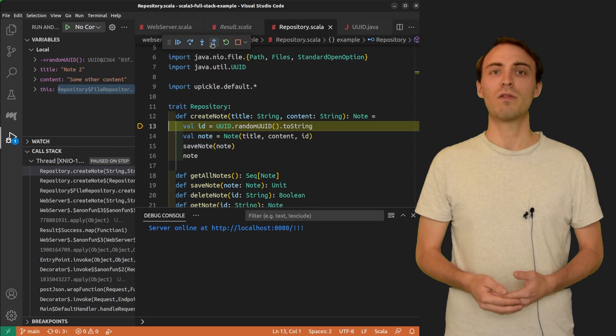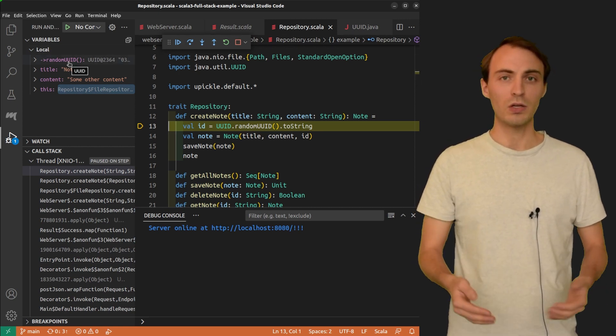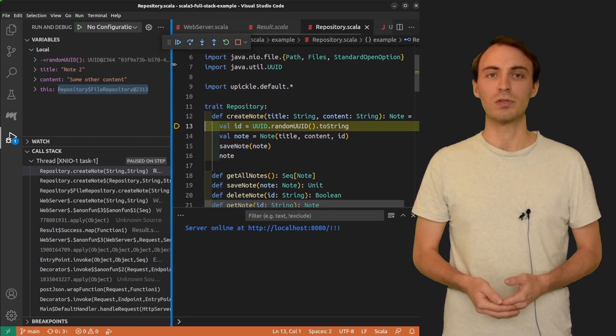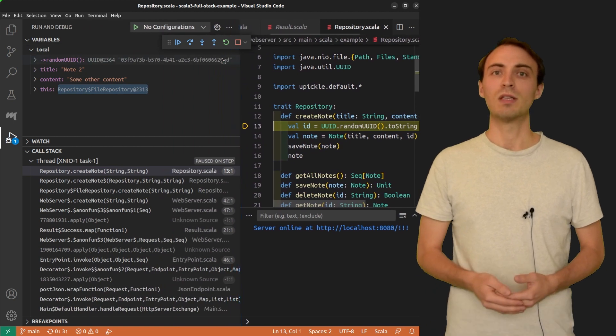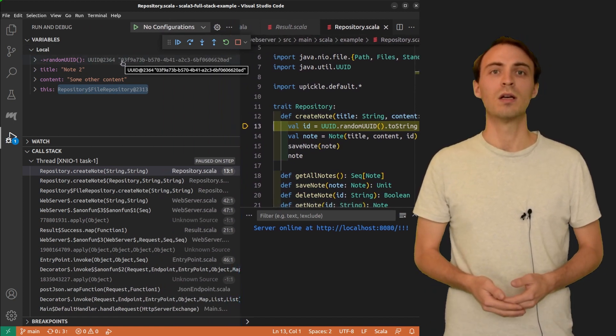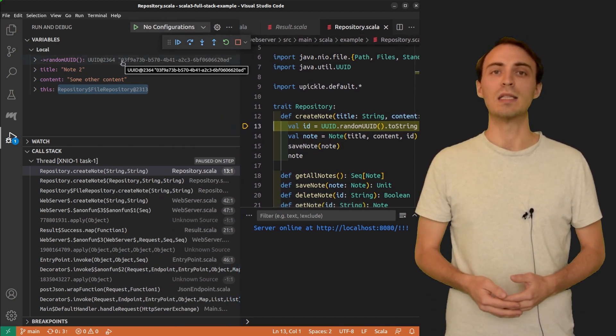Each time you step out of a method, you will see the return value in the list of local variables. In this case, we stepped out of randomuuid, so we can see the generated id.